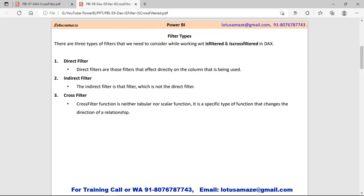Direct means when you apply a filter directly on a table or column, that is called the direct filter. Indirect filter means when you apply a filter on a column but other columns or columns of other tables are affected — that is called the indirect filter.